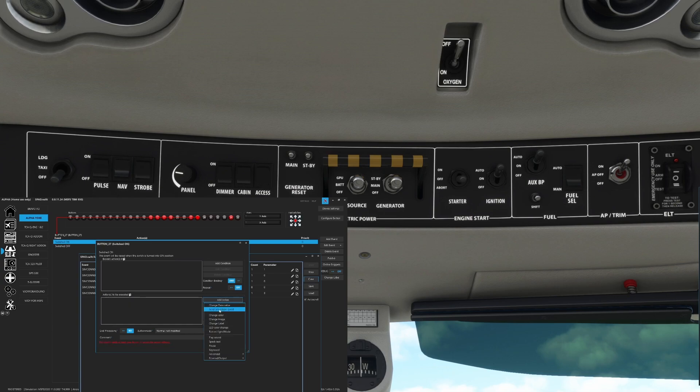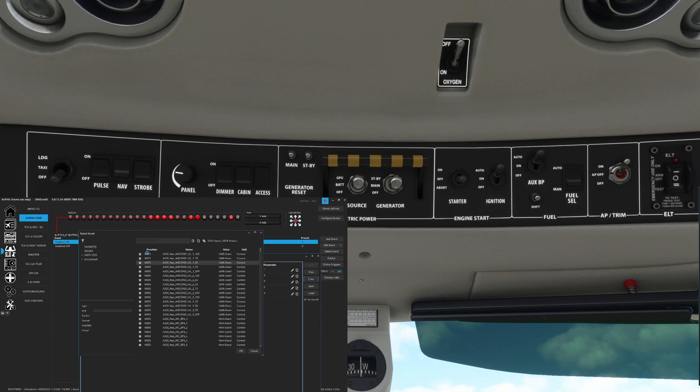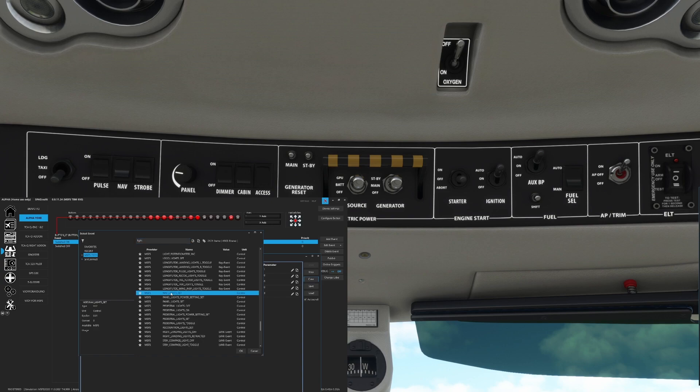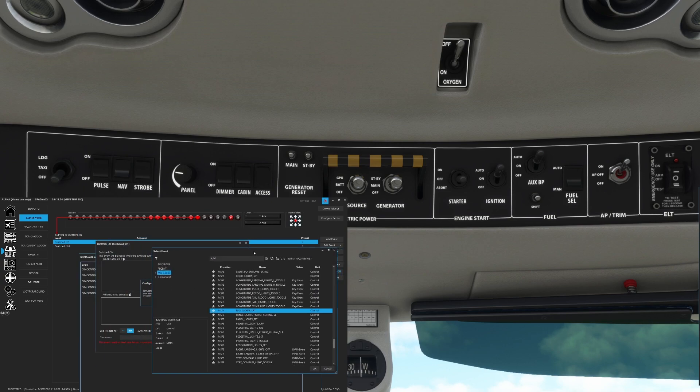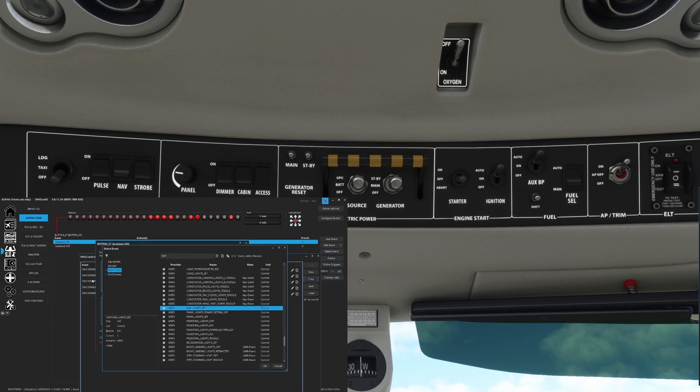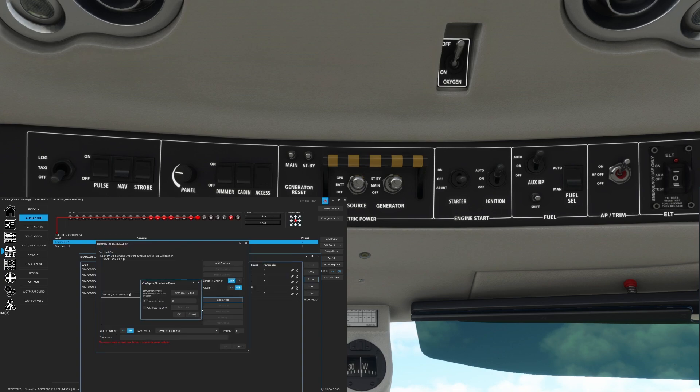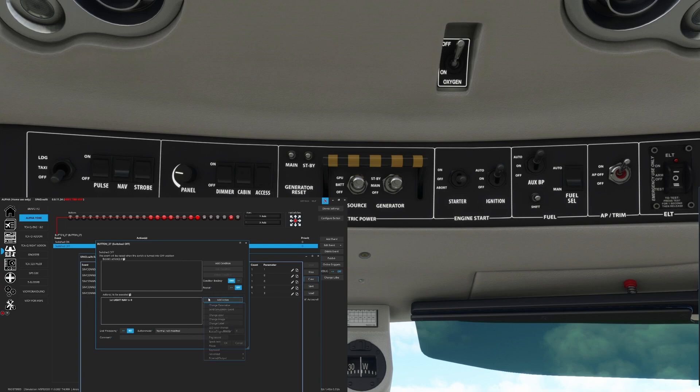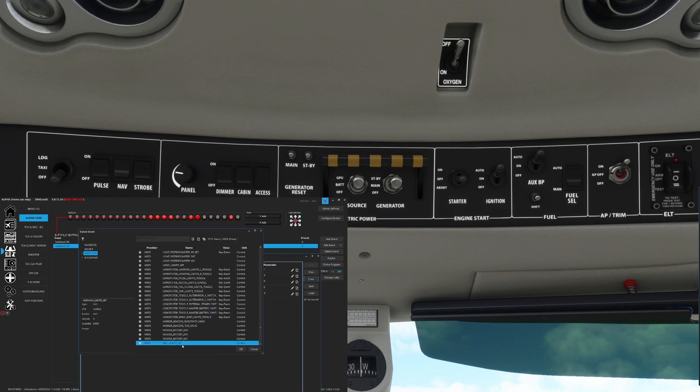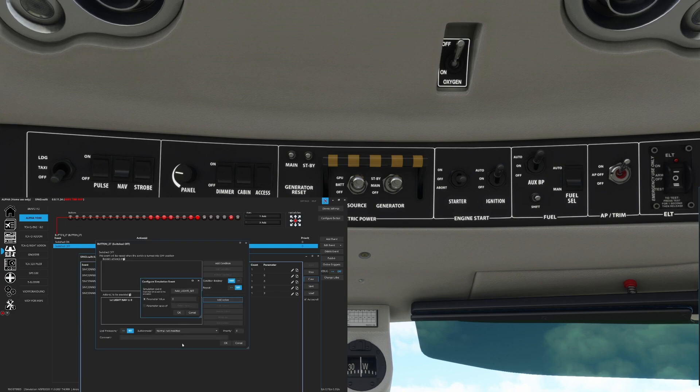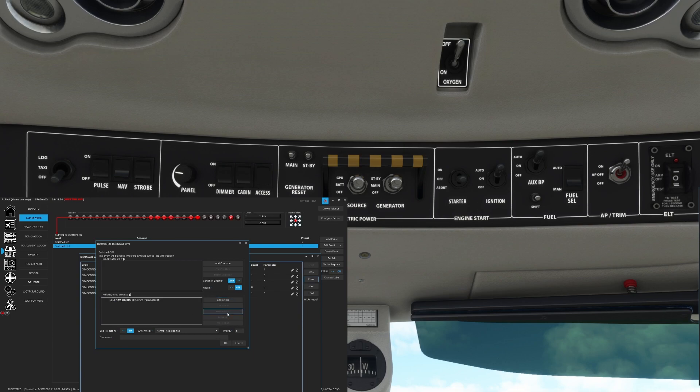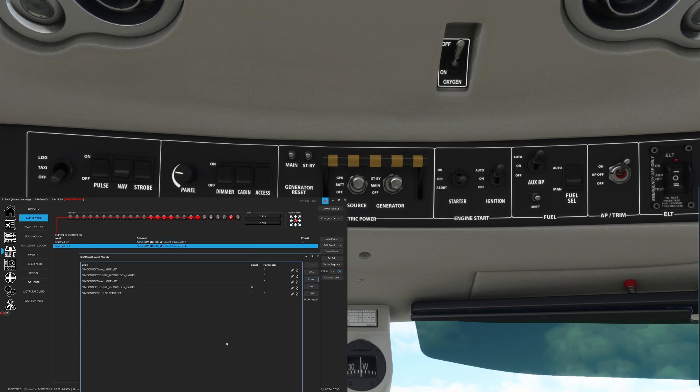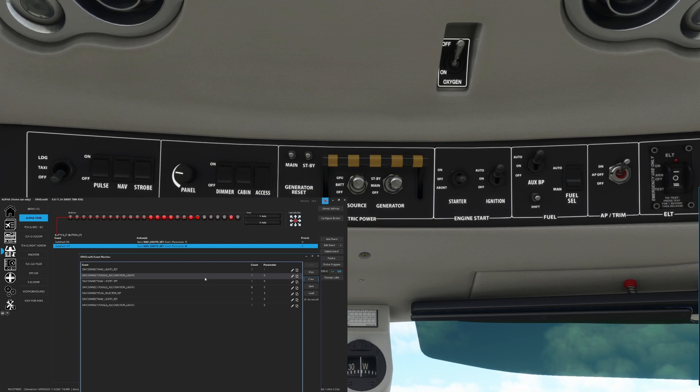Instead of doing a change data value, we're going to use the send simulation event. And now based on us seeing the sim connect, the nav light, scroll on down to nav light set. So we use the fact that we could see it over here, nav light set. We're going to take that nav light set and we're going to set that to a one when the switch goes on, and for the switch going off we're going to use nav light set, we're going to go with a zero and delete that action.